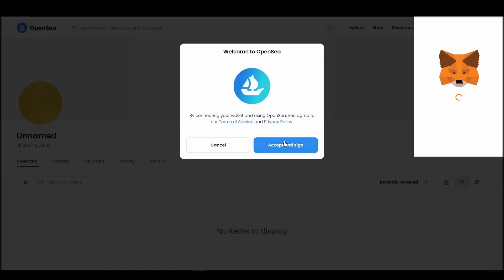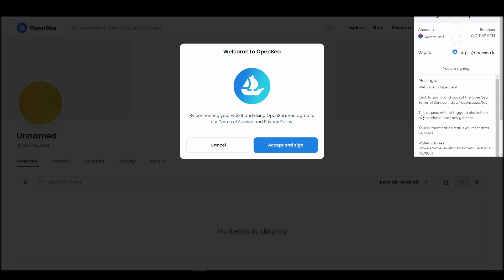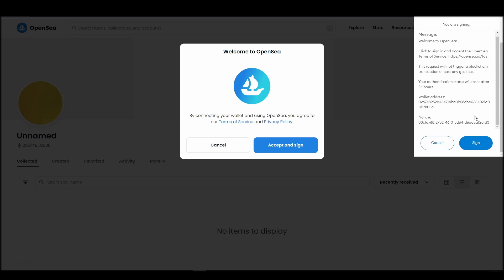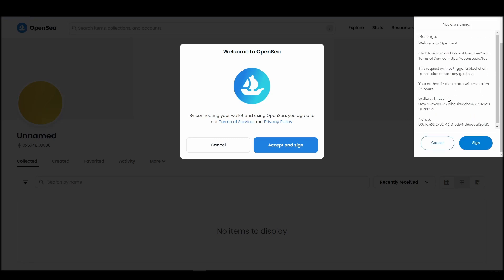After doing these steps, you will officially be connected to OpenSea via your personal Metamask wallet.